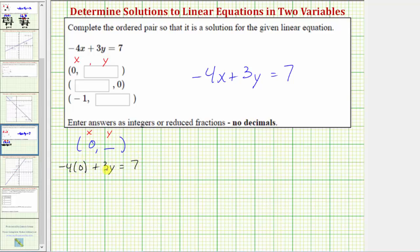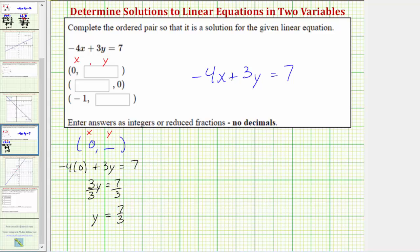Negative four times zero is zero, so this equation simplifies to three y equals seven. To solve for y, we divide both sides by three. Dividing by three and undoing the multiplication by three gives us y equals seven thirds. So the ordered pair zero comma seven thirds is a solution to the given linear equation.